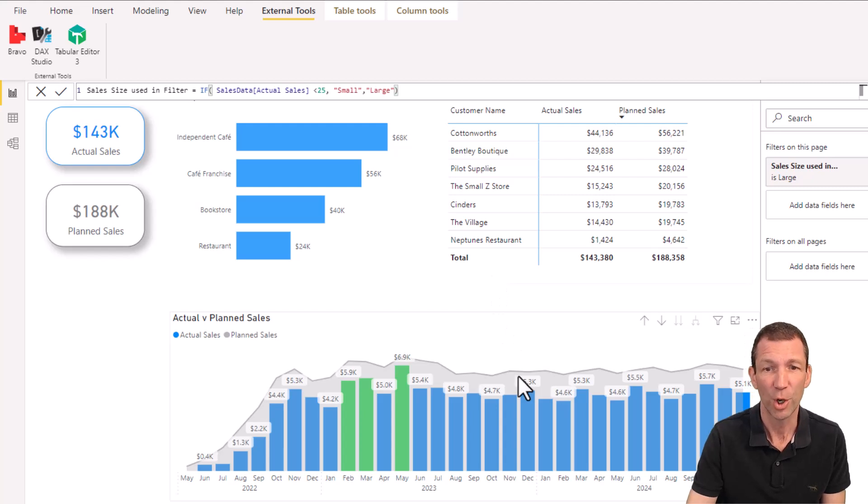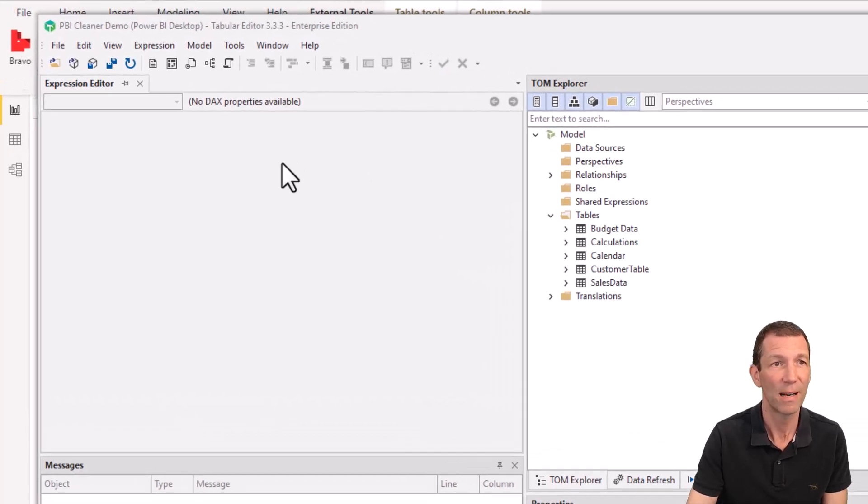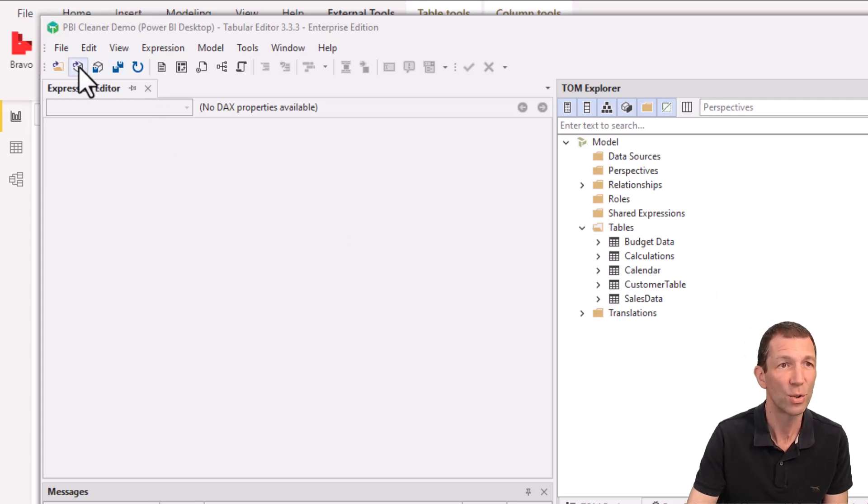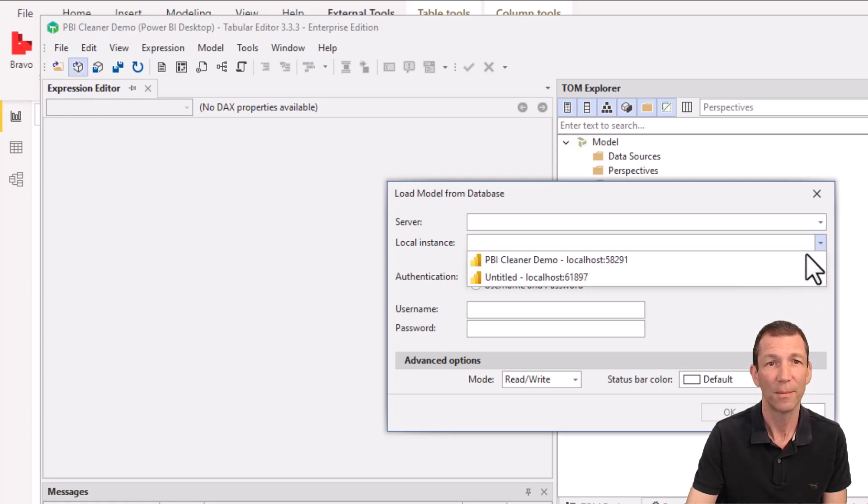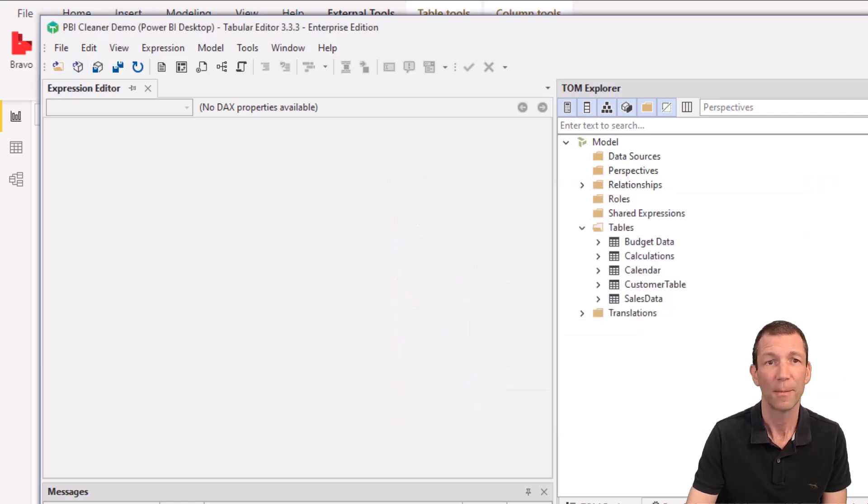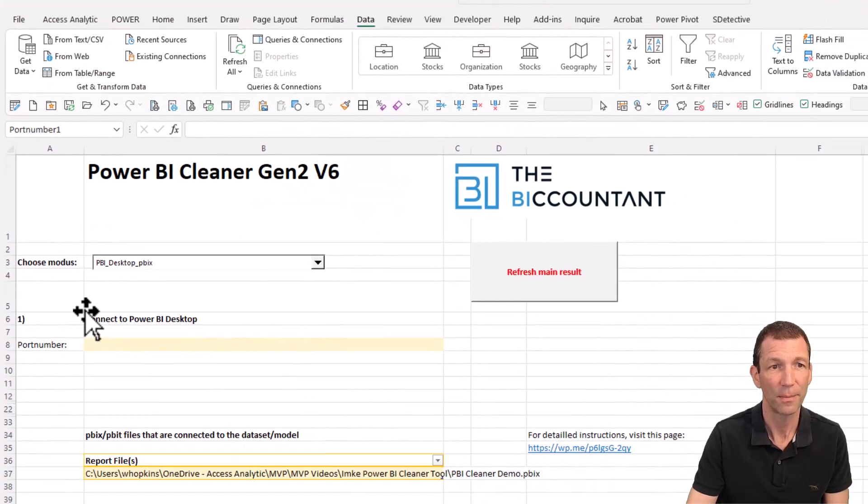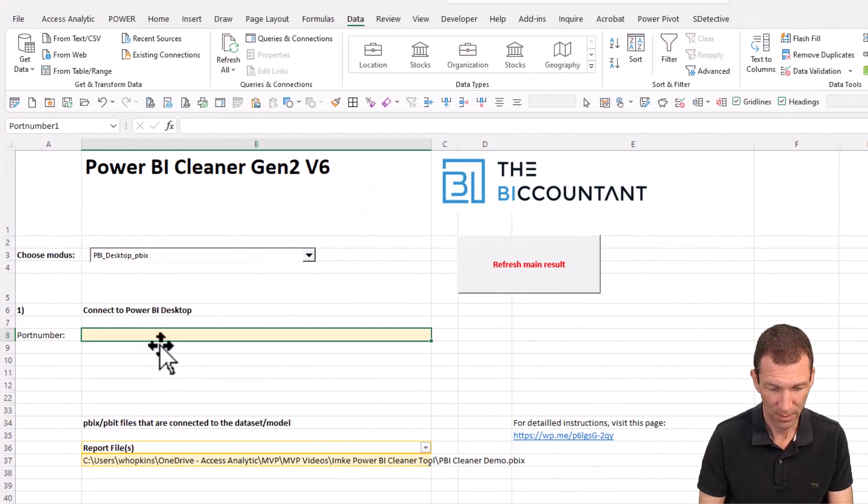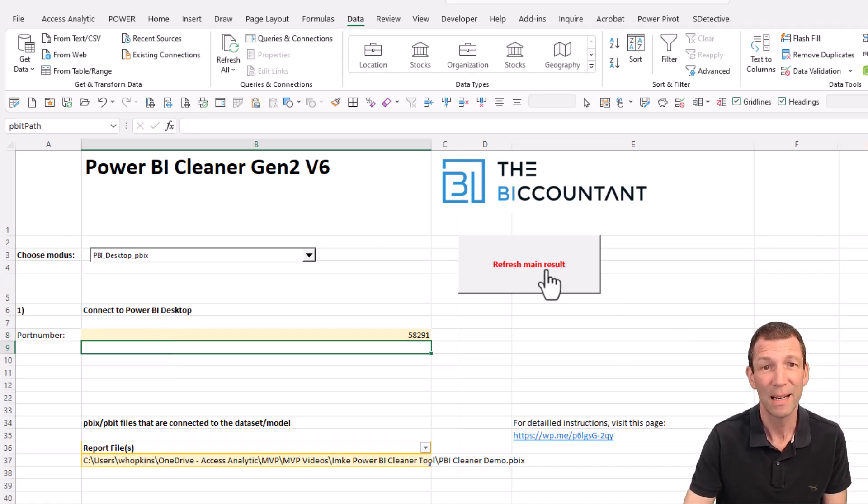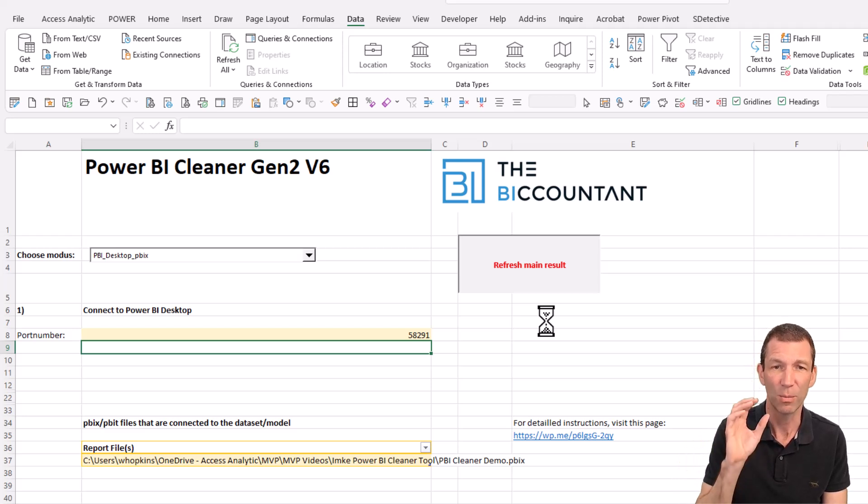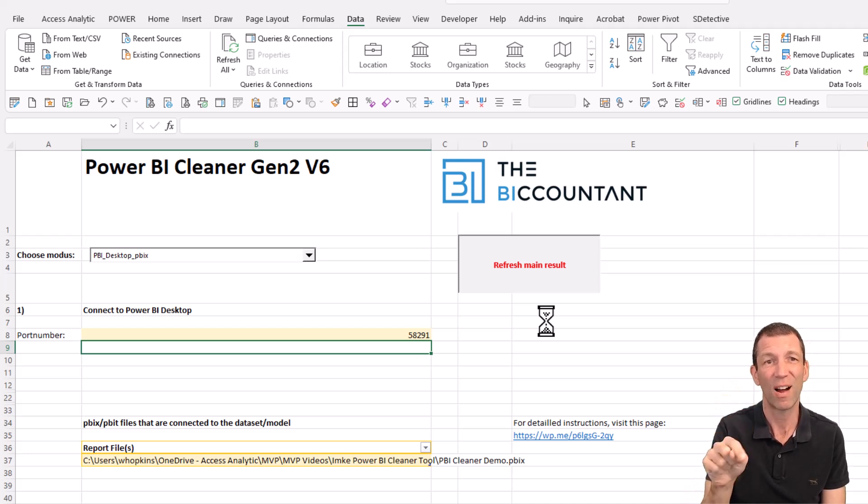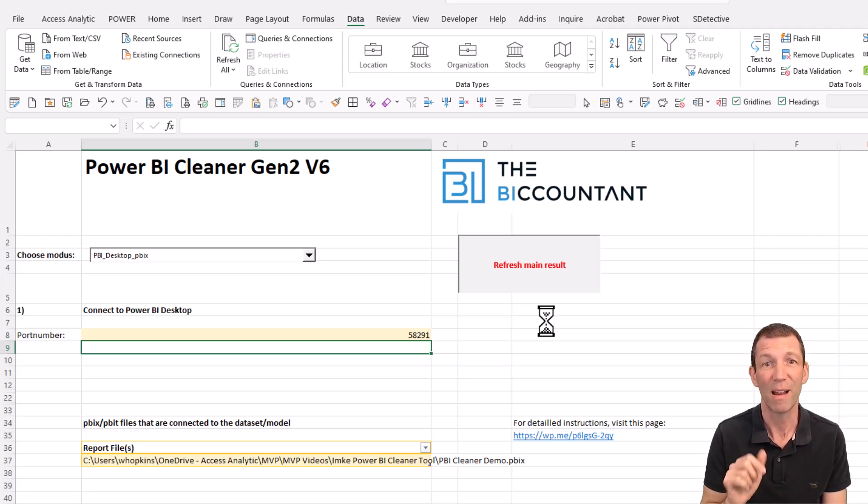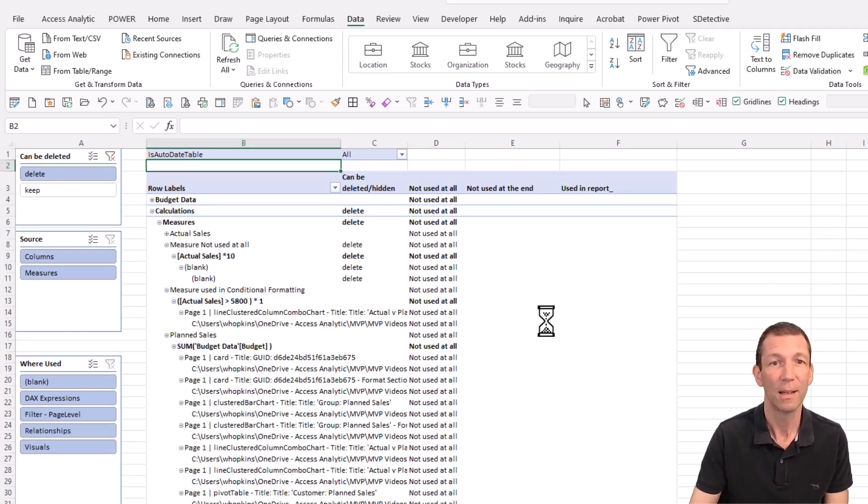Let me show you a different way of getting the port number. If you've got Tabular editor installed, let me just go in here. And again, Imke calls all these things out in her blog. I'm just copying what she's told me. She's done a great job here. So Tabular editor. And it should open up. Here we go. So here's Tabular editor. I can now go over here to the little open icon. Go for the Power BI Cleaner. And there it is. 58291. That's the other way of finding it. So if I go to the Excel file and type in 58291.